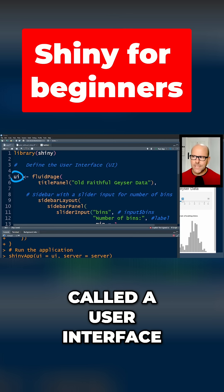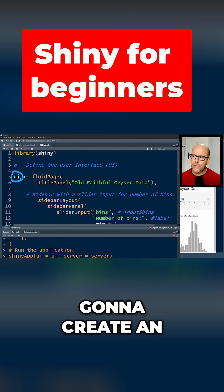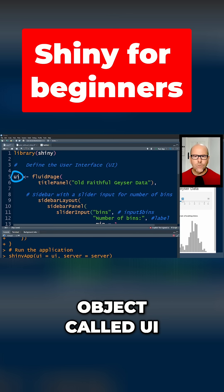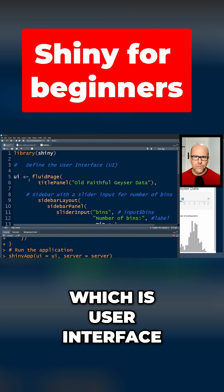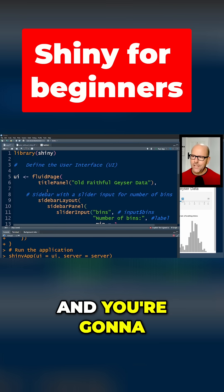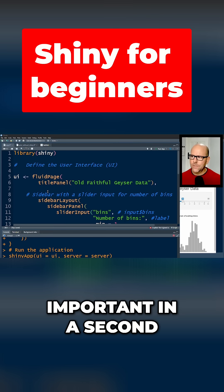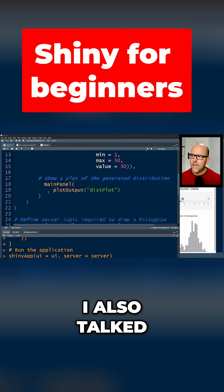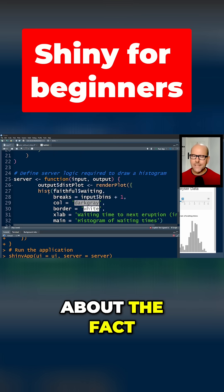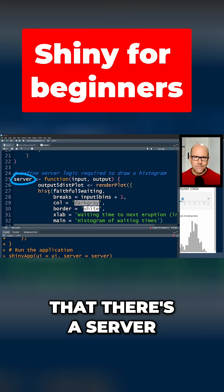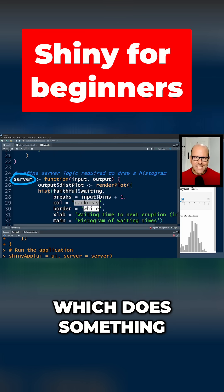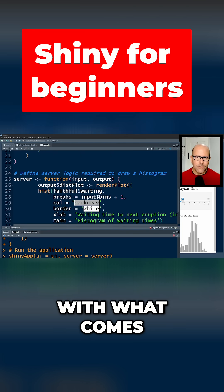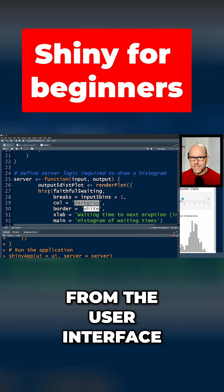We've got something called a user interface, so we're going to create an object called UI. You're going to see how that's important in a second. I also talked about the fact that there's a server which does something with what comes from the user interface and sticks...